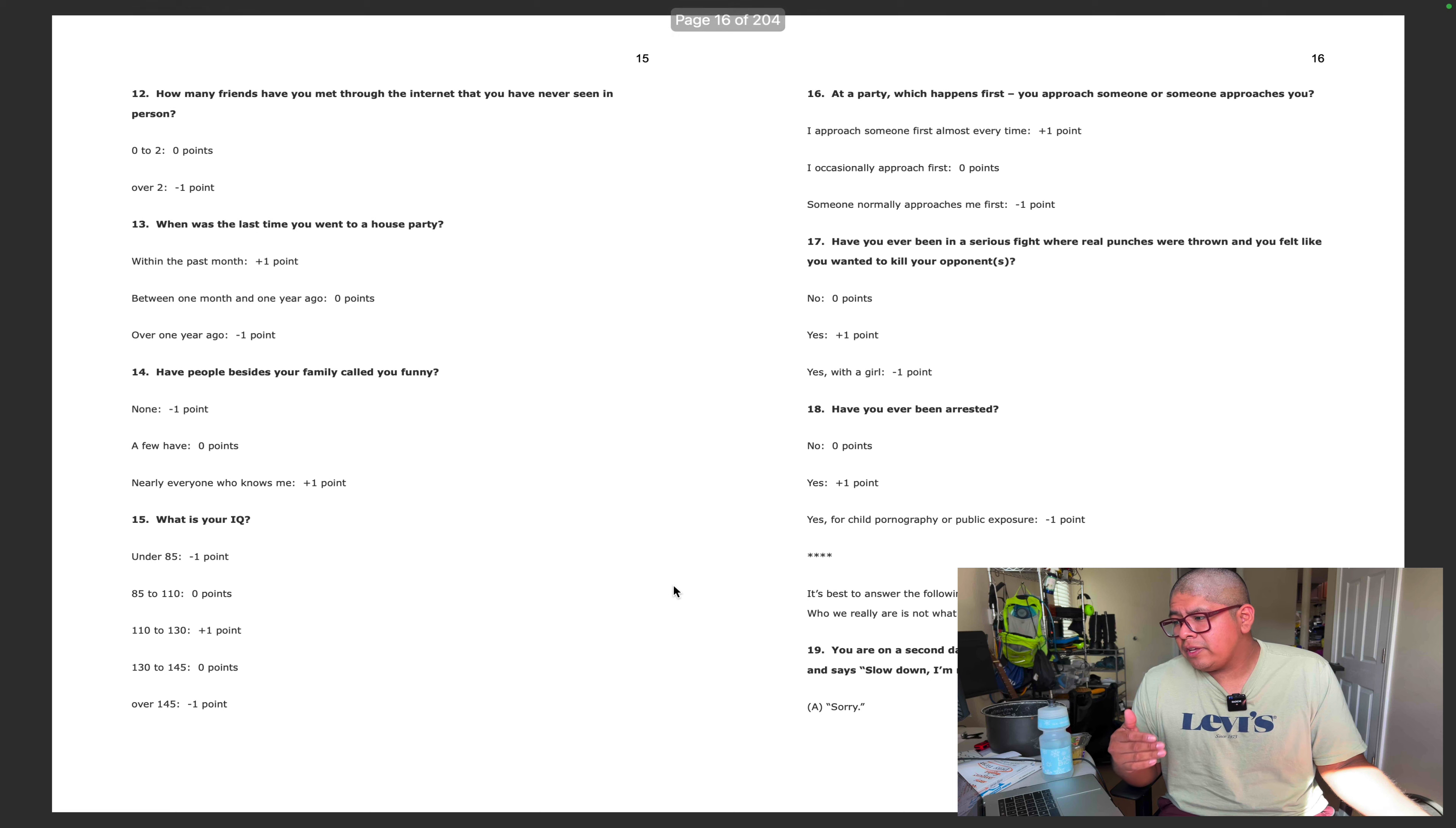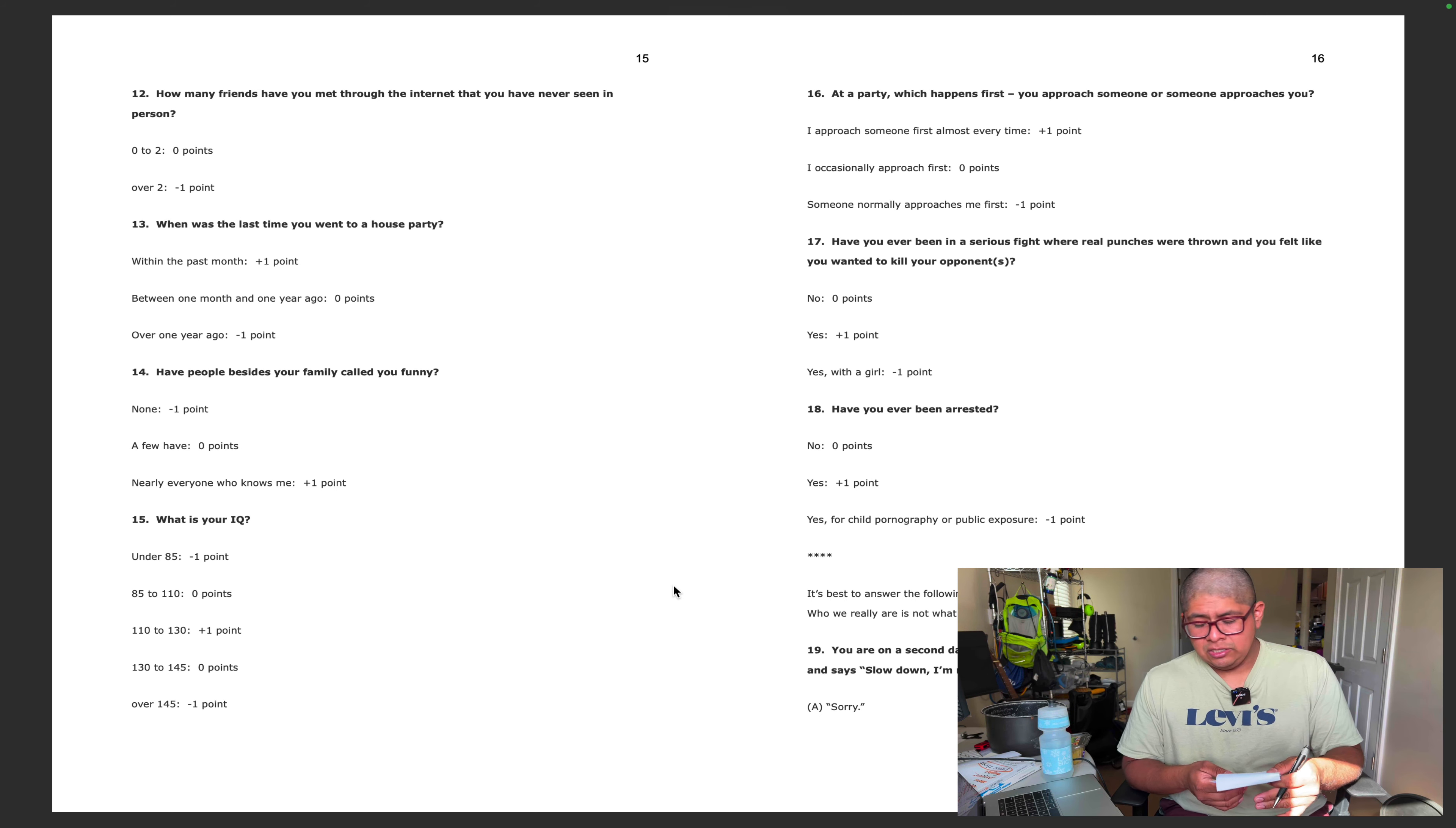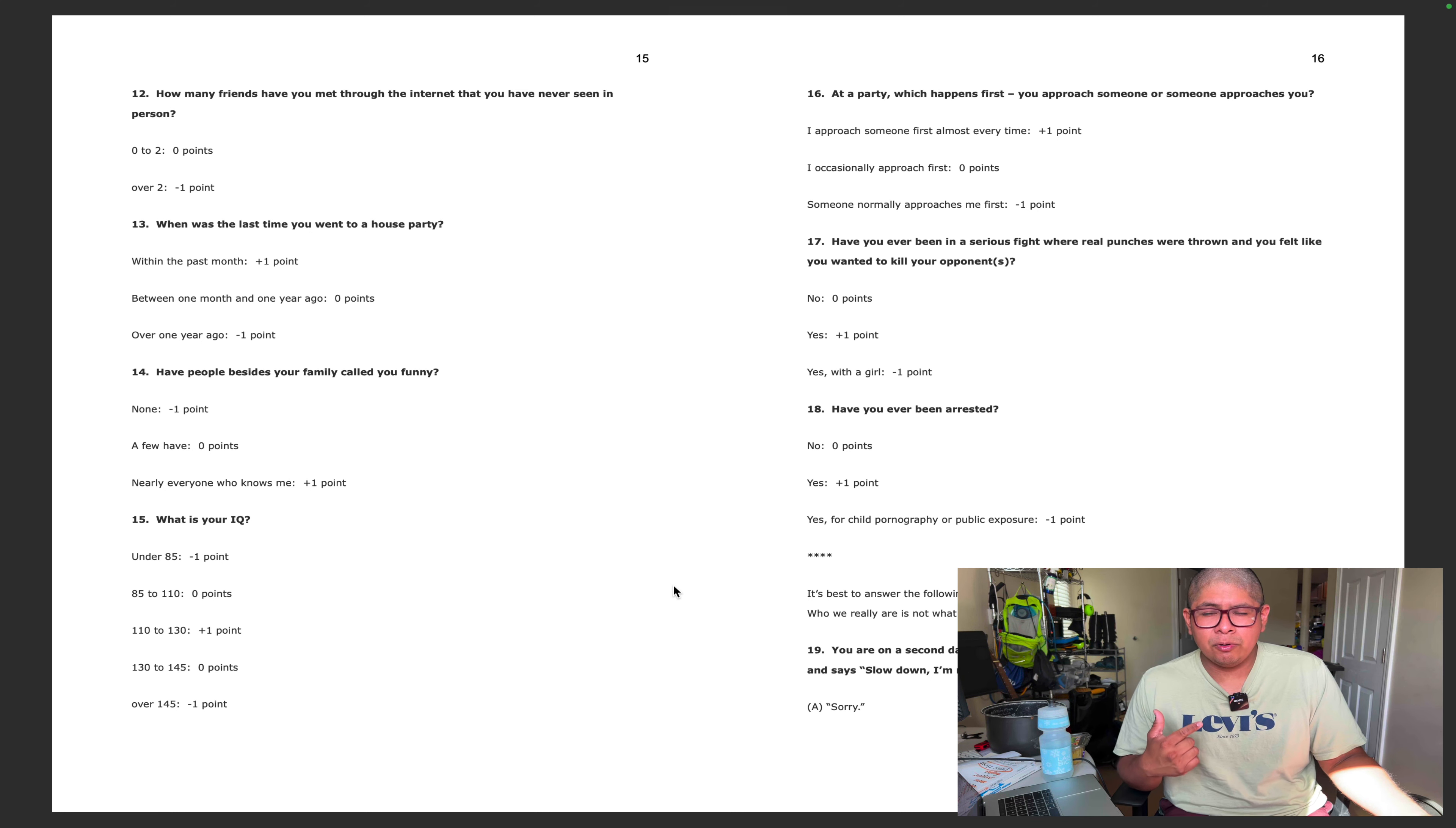How many friends have you met through the internet that you have never seen in person? I don't think I have any friends who are online, so zero points. When was the last time you went to a house party? I would say over a year ago. Negative six. Have people besides your family called you funny? I would say a few have, so I'm at negative six now. What is your IQ? I took an IQ test and it was a free test but no free result. I'm gonna stay safe and say I'm zero points. At a party which happens first, you approach someone or someone approaches you? I would say I occasionally approached first, so I'm at zero.